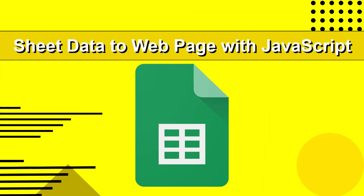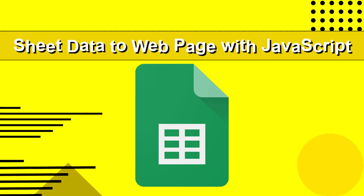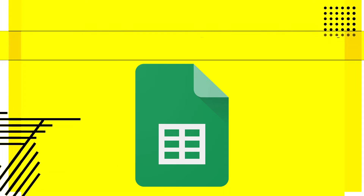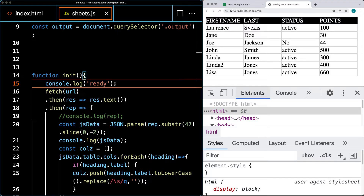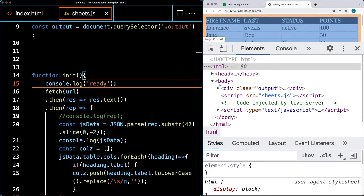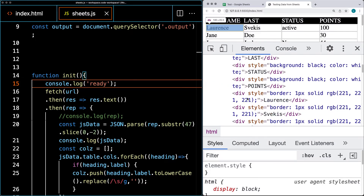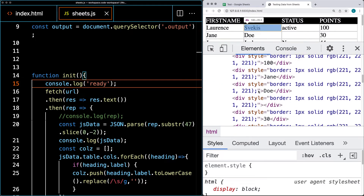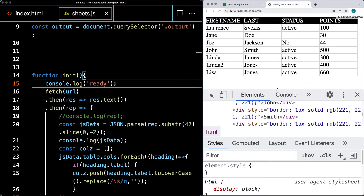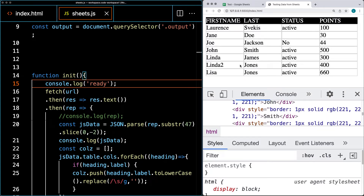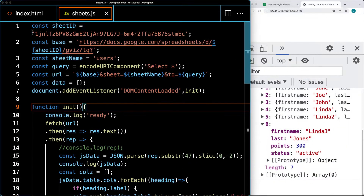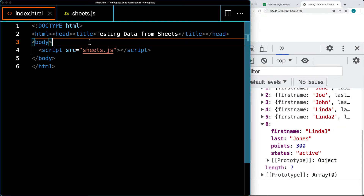We're taking our spreadsheet data and accessing it as an object. As we receive the data, we're going to be outputting it onto the web page — this is all live data coming from the spreadsheet, added into our web page using JavaScript. This is just front-end code, and this is coming up in this lesson. Let's go back into our HTML.